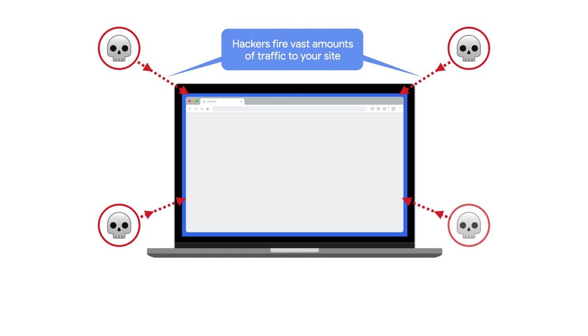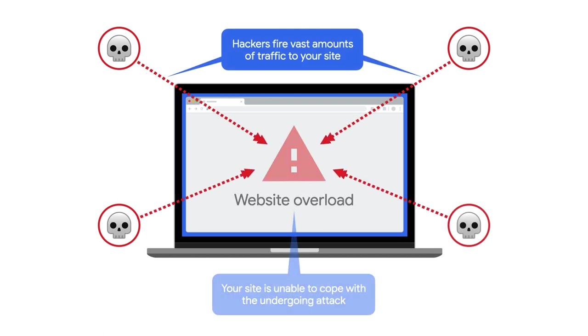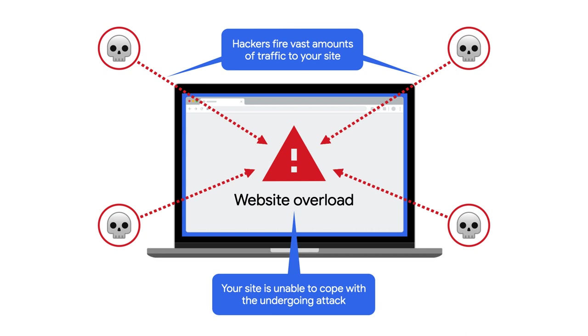As adversaries continue to expand their capabilities and frequency of attacks, any organization hosting a web service via the public internet is susceptible to attack. While it isn't realistic to prevent all attacks, it's essential to mitigate the impact when it happens.